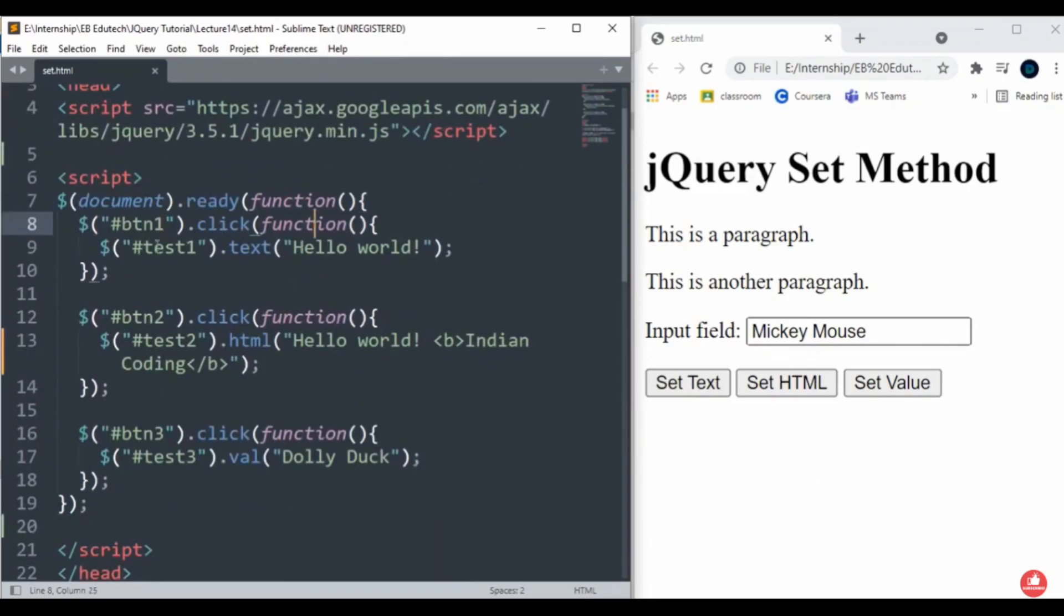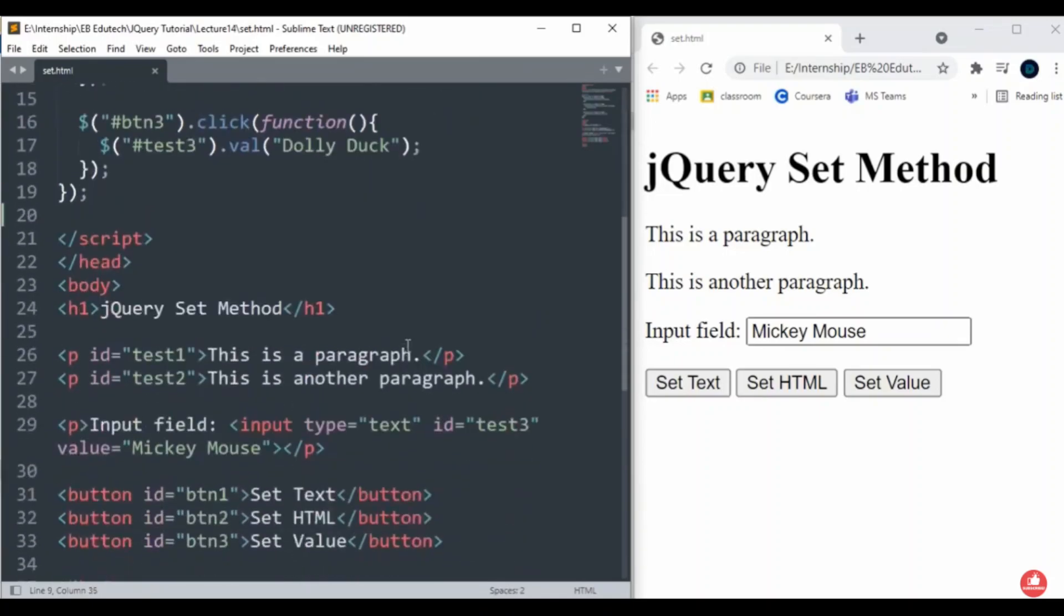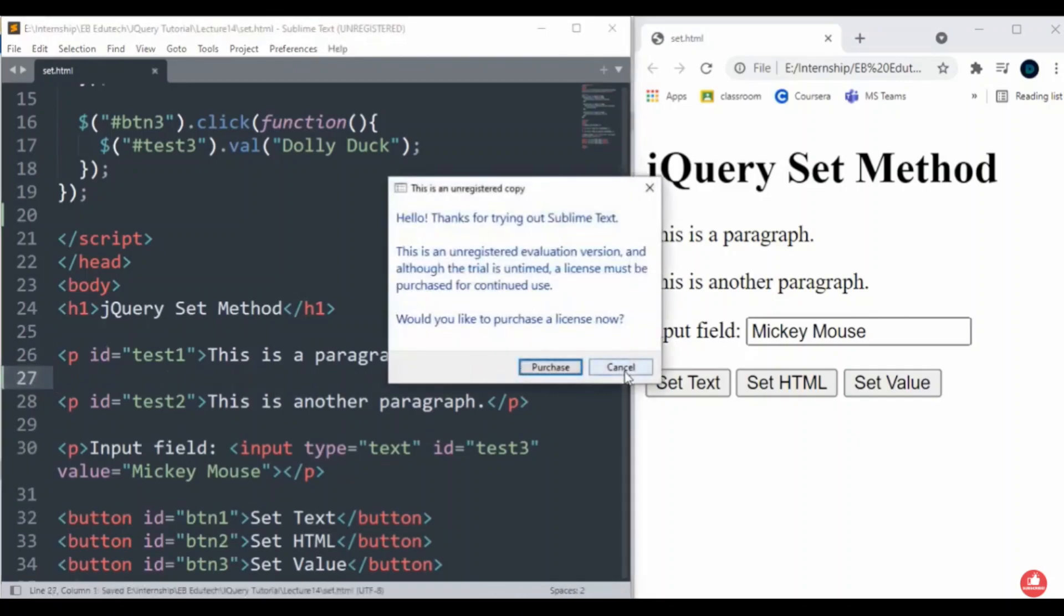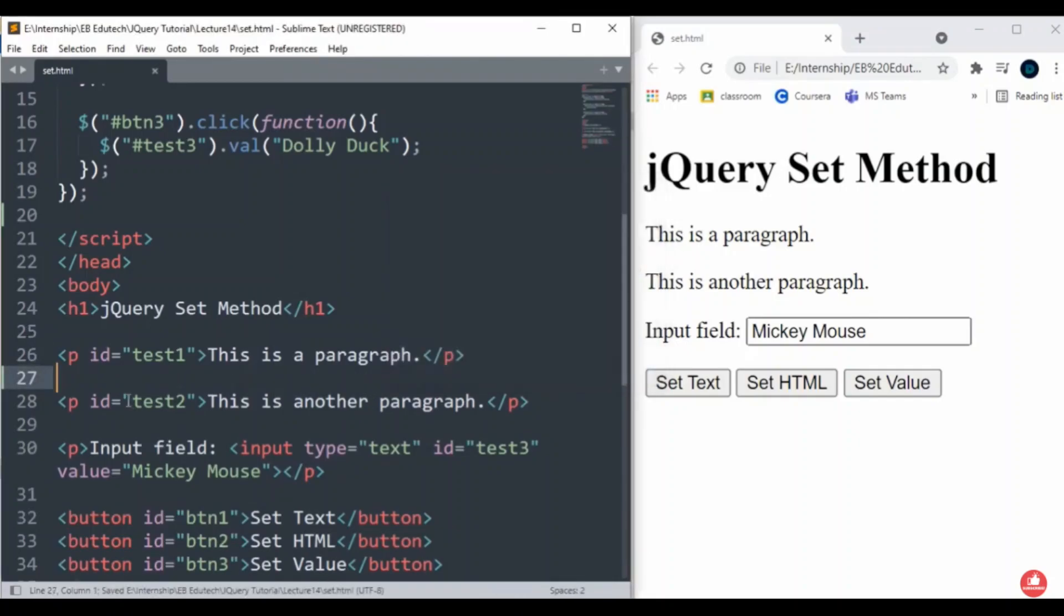What is the meaning of this? Here I have the set method that sets the text to 'Hello world'. Whenever I click on the 'Set Text' button, it will automatically set that particular text.